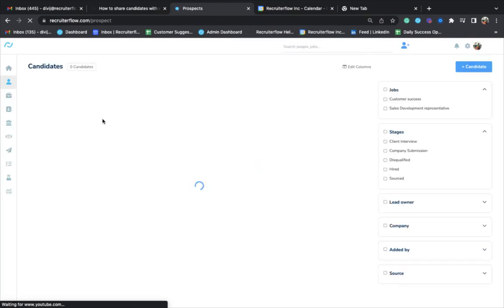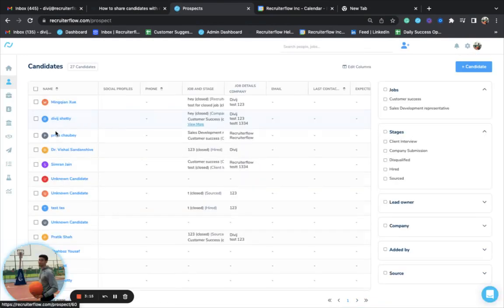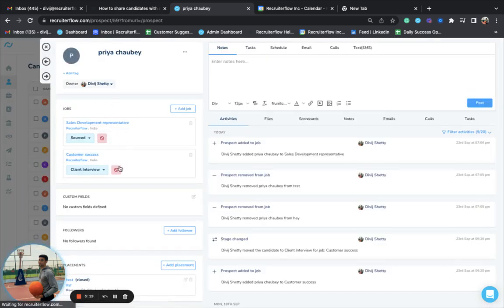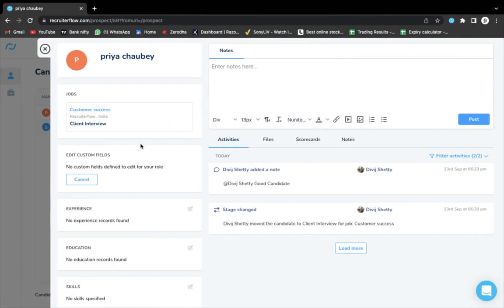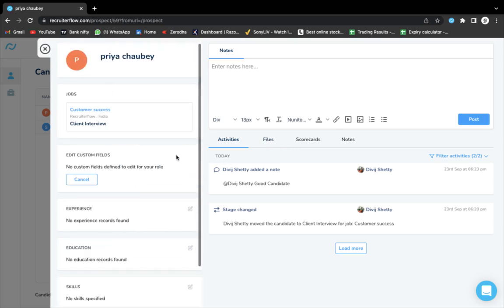Also, if a candidate has been added to more than one job, the contact will not be able to see all of those. They will only be able to see the stage and the job for which they have been added.